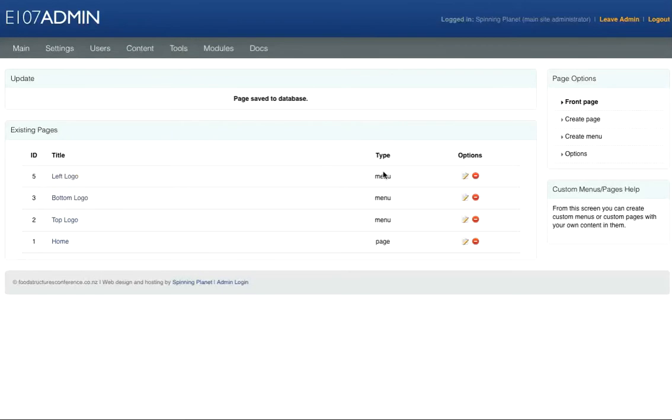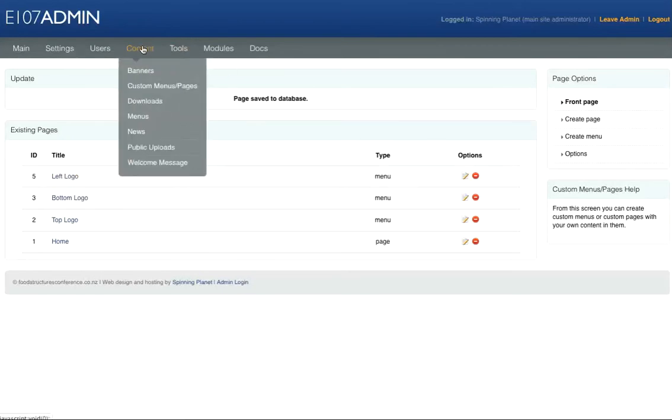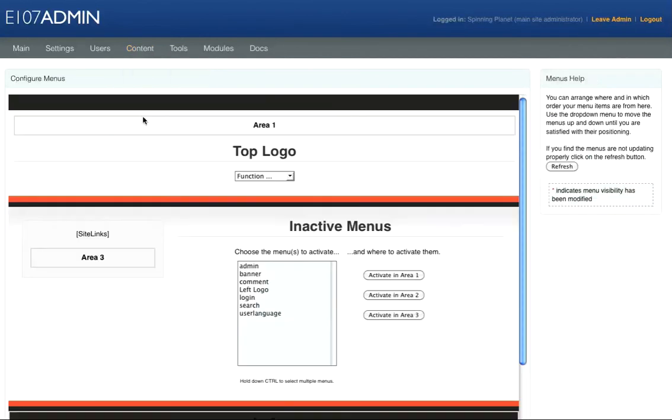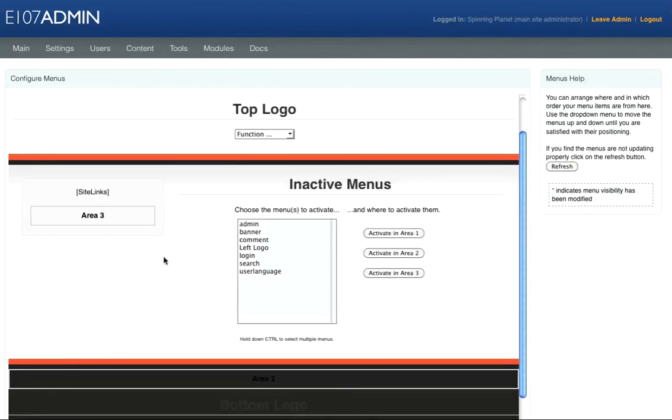Now we need to go to Content Menus, and we want to activate it here in Area 3.